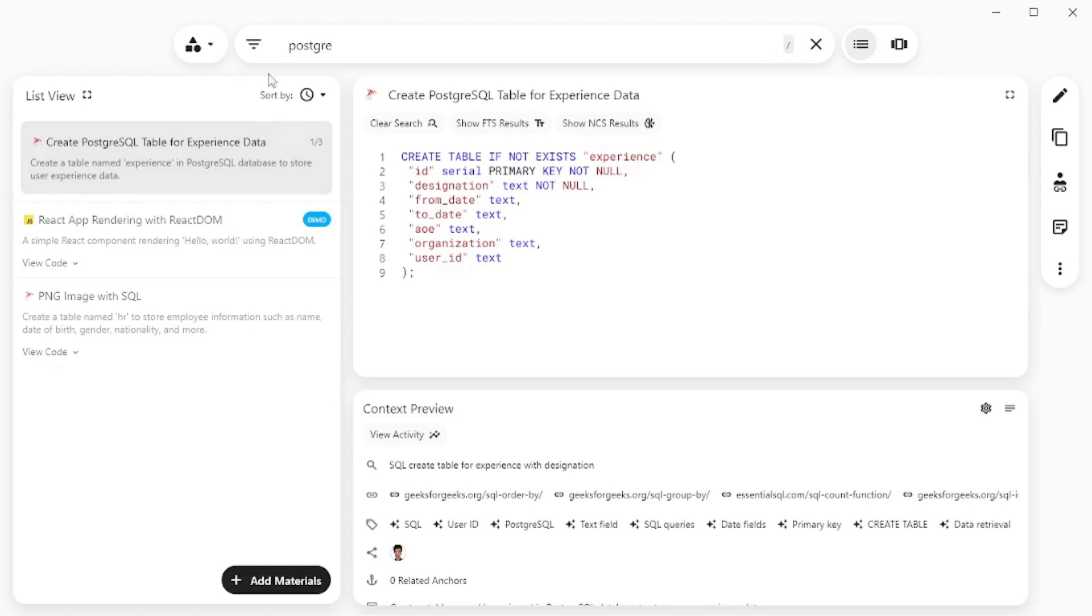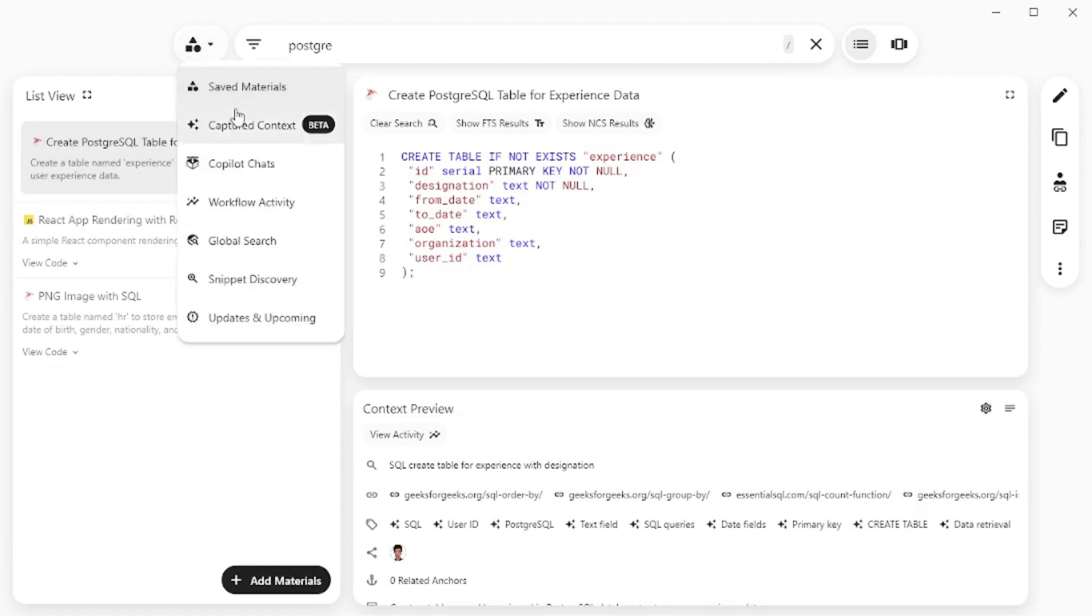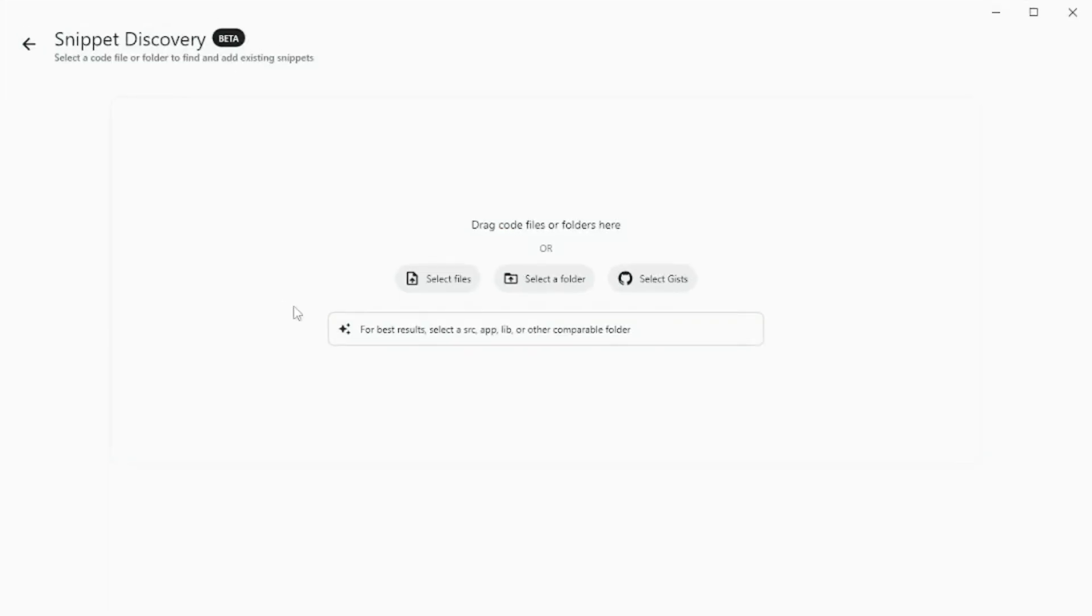Now this was just the crux. There are different options. You can go with copilot chats, workflow activity, there's global search and you can even go with snippet discovery which means that you can select files, select folders or select GitHub gist. It would discover snippets from those code files and extract them for you which is really mind-blowing.